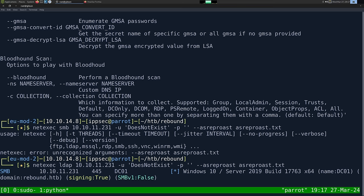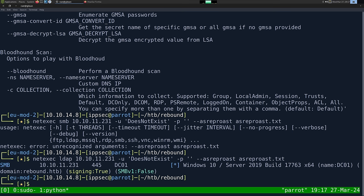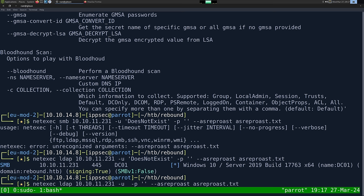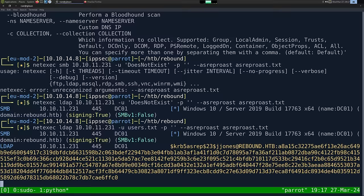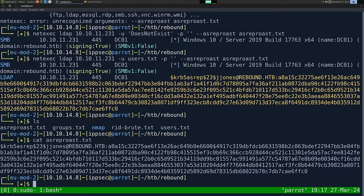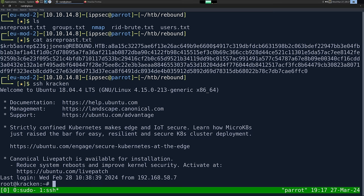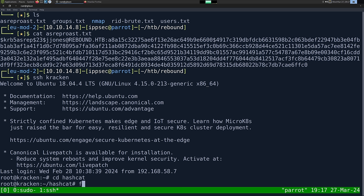We have to switch over to the LDAP module and specify a user file — let's go with users.txt. We have one hit right off the bat: jjones. If I cat the AS-REP roast file, it puts it in hashcat format. So I'll grab this and go over to the Kraken — a box on my local network I use for password cracking — and run hashcat against rockyou.txt.